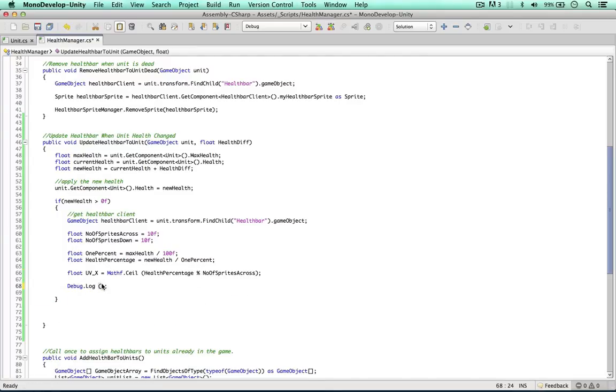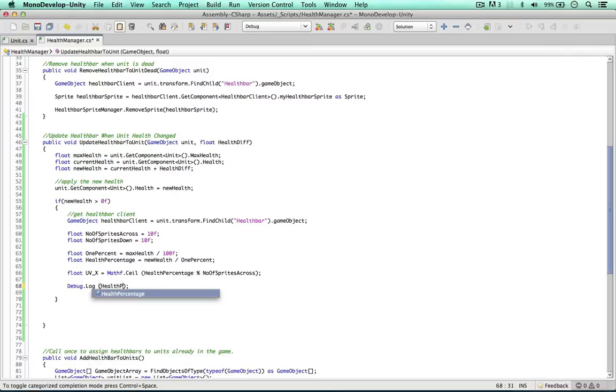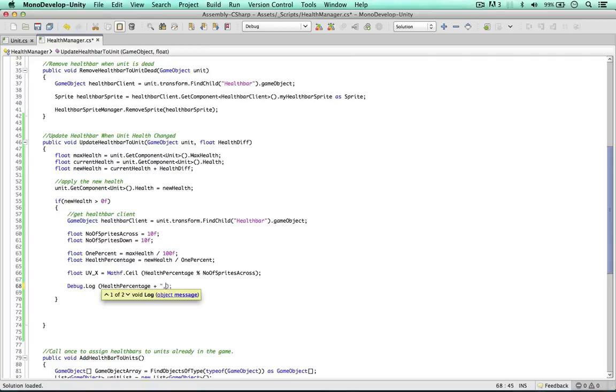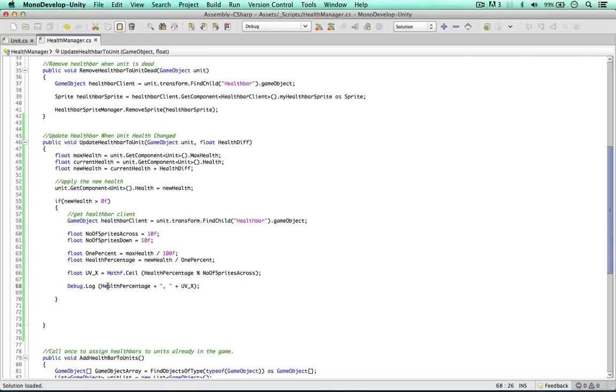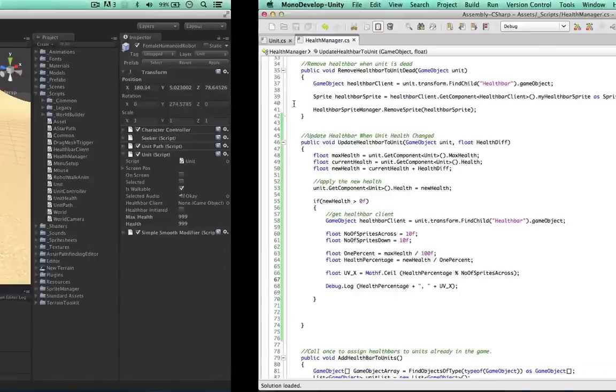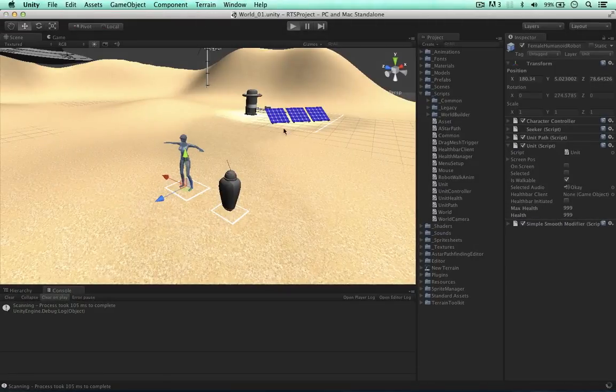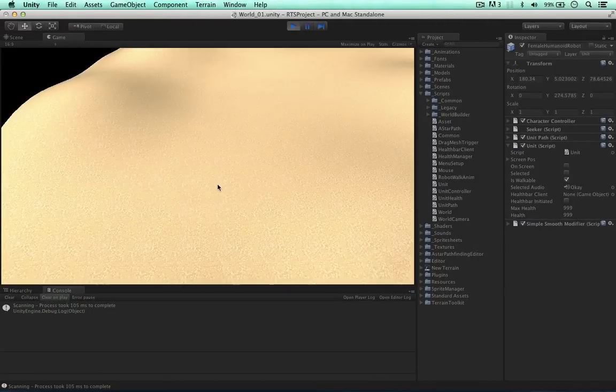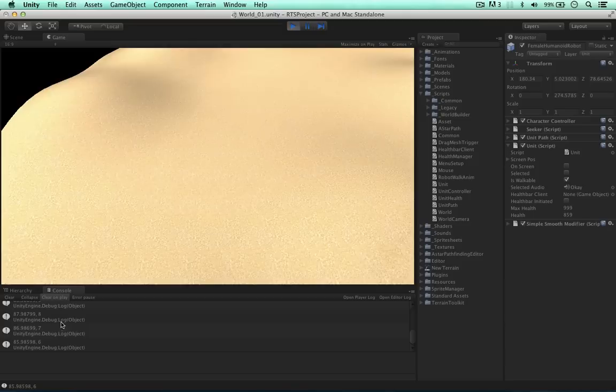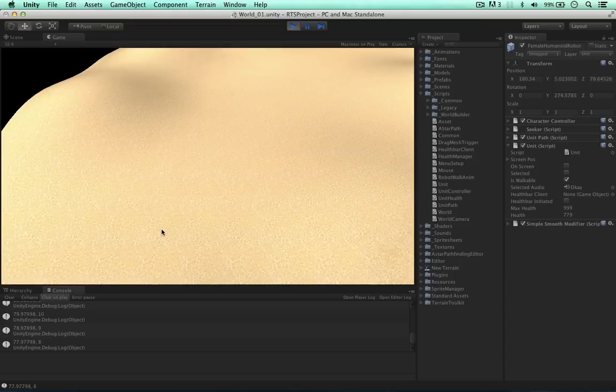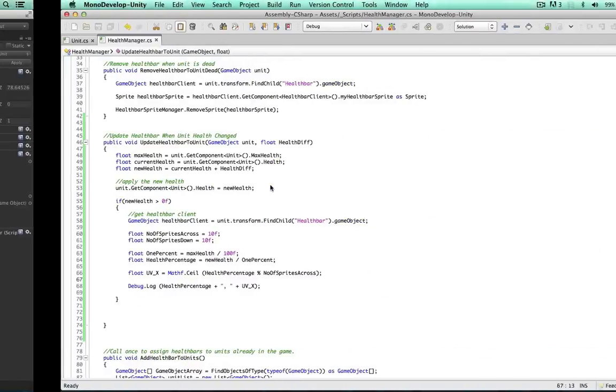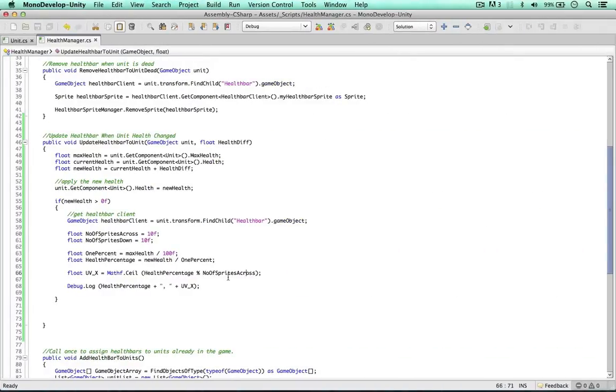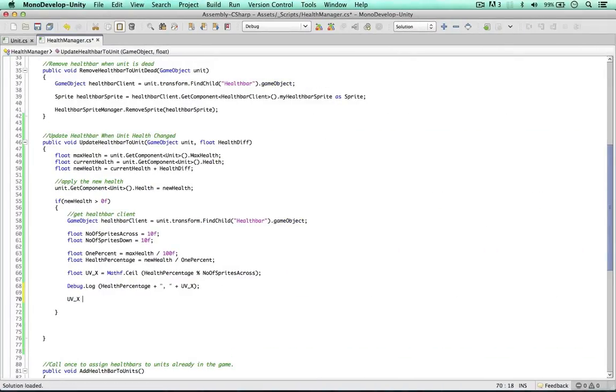So debug log, I'm going to debug the health percentage plus the UVx. This isn't the final value, by the way, guys, just so we know what's going on. Hitting the space bar. So as you can see, we've got a value between ten and one going on here. So all we need to do now is divide this value by ten. So UVx divided equals by ten.